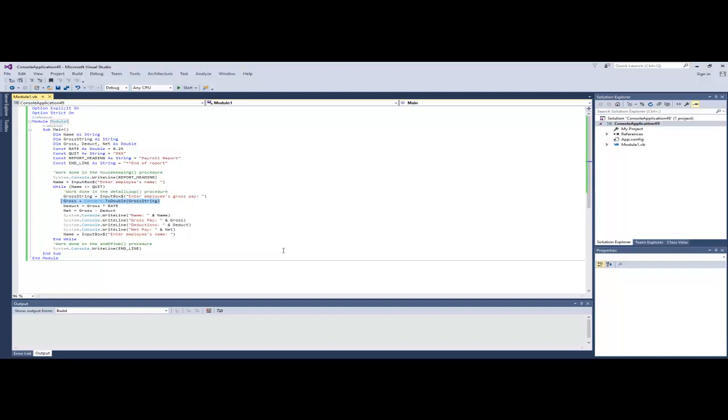which is a variable of type double. Typically when we read in numeric values from the user, we do it in this fashion because input box actually returns a string. So we read it in as a string and then we convert it to a number and finally assign it to our numeric variable.